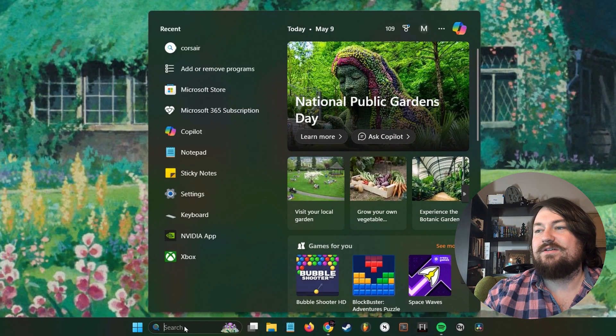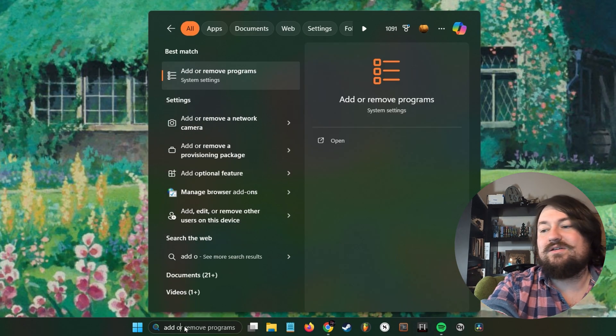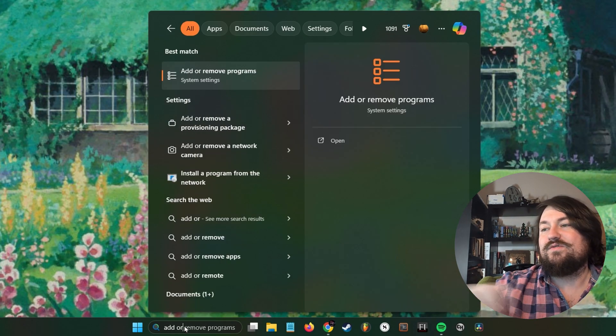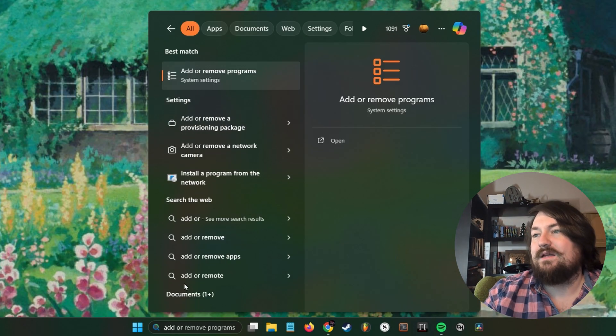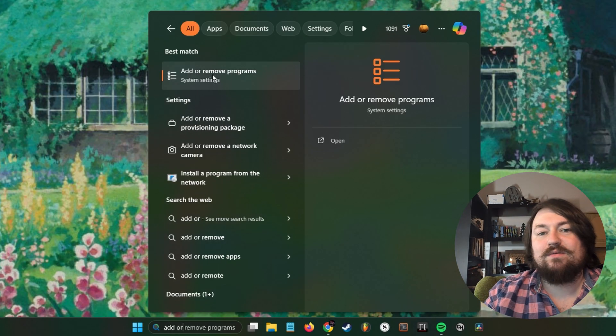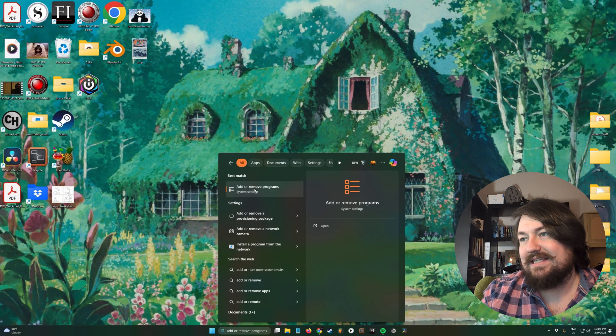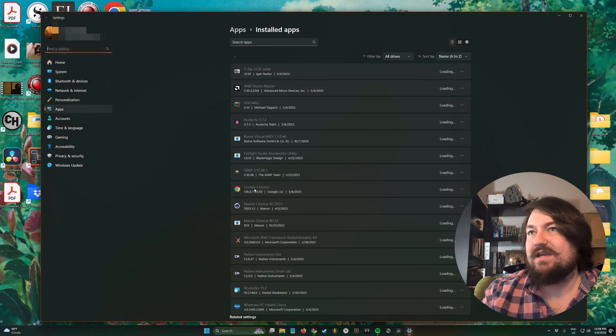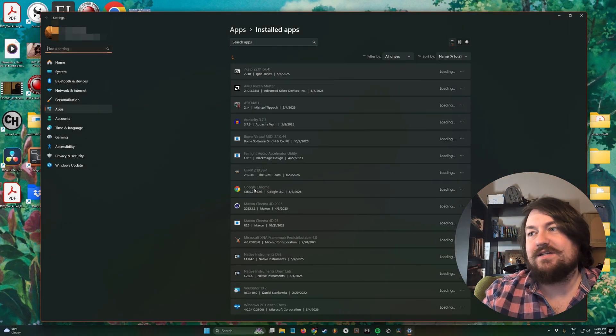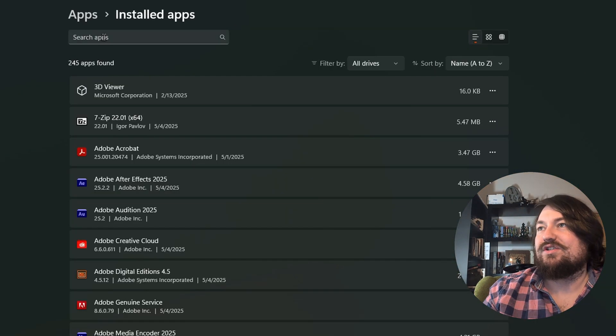Type in 'add or remove'. It should come up with your add or remove programs button. Go ahead and click that, it'll open up settings. Then we're going to come up here to the search.